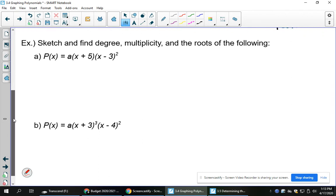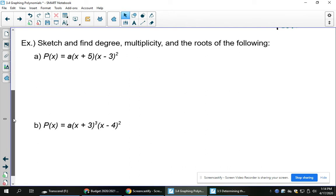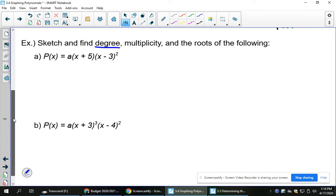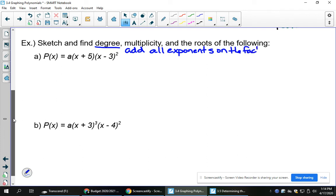Using this information, we can do a pretty accurate sketch of polynomial functions. We want to sketch and find degree, multiplicity, and the roots of the following. One note: in factored form, the degree is found by adding all the exponents on the factors — those brackets with x's in them. You add them all up. This only applies in factored form.